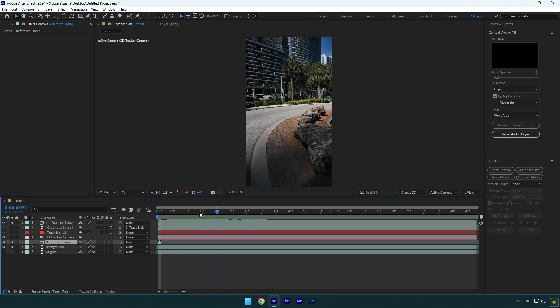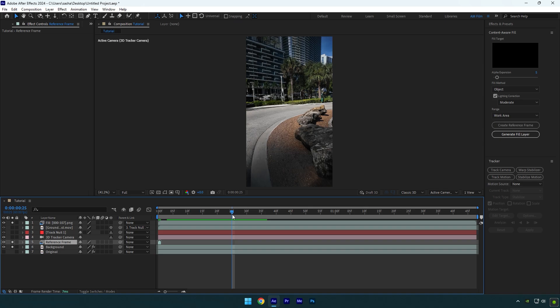Everything looks perfect to me, the car is removed and the background is smooth. After Effects and Photoshop did a great job.